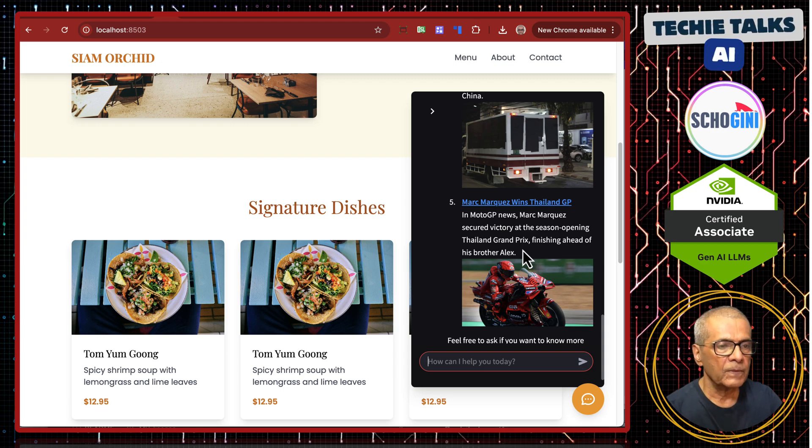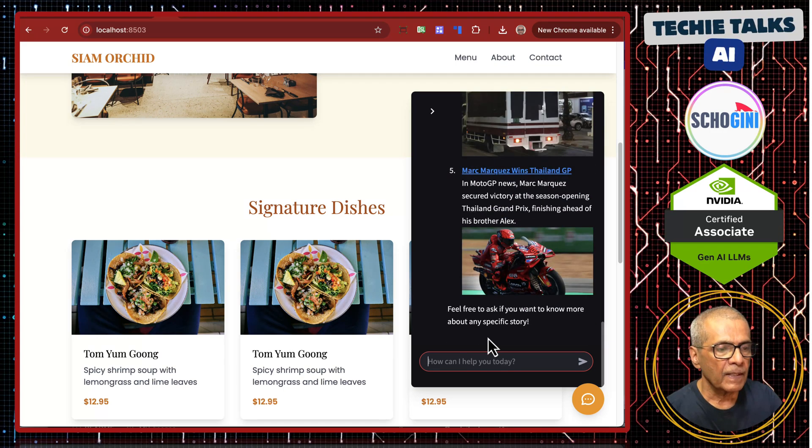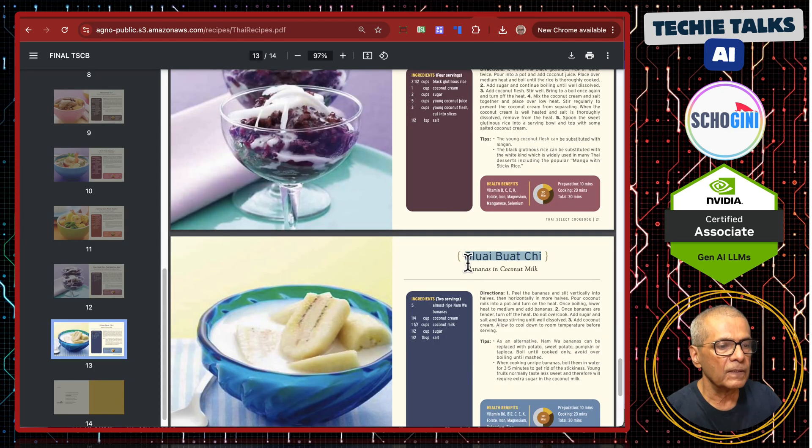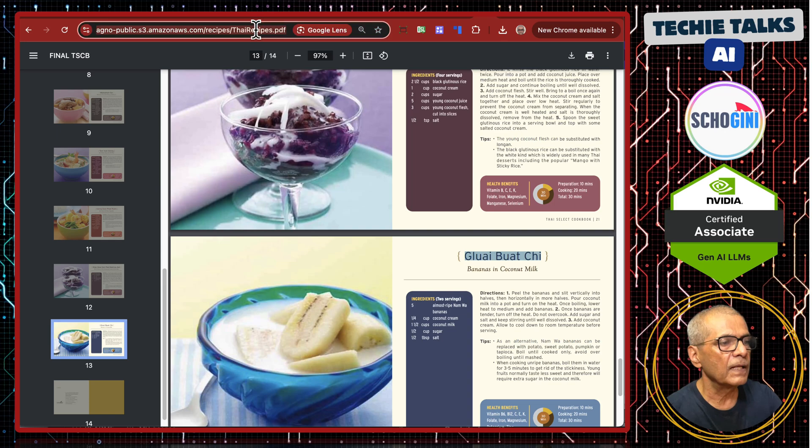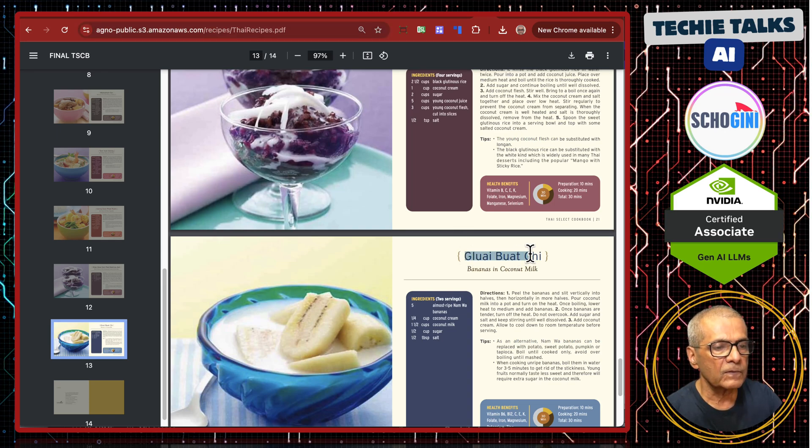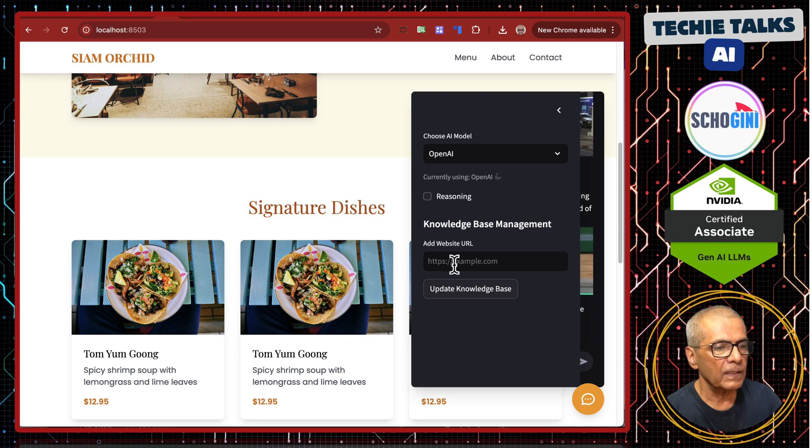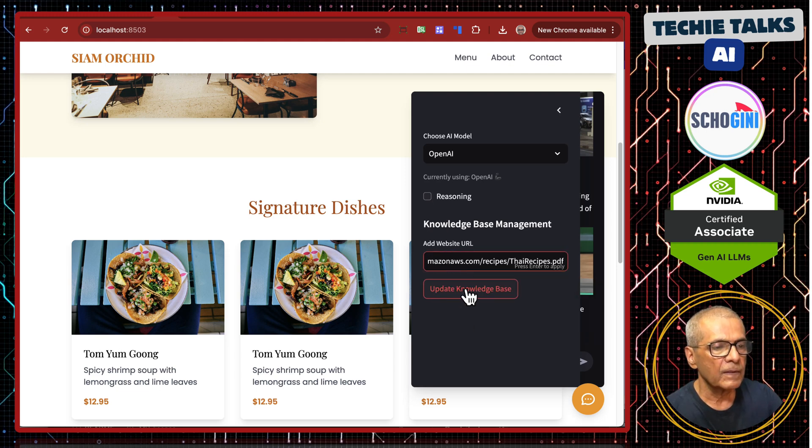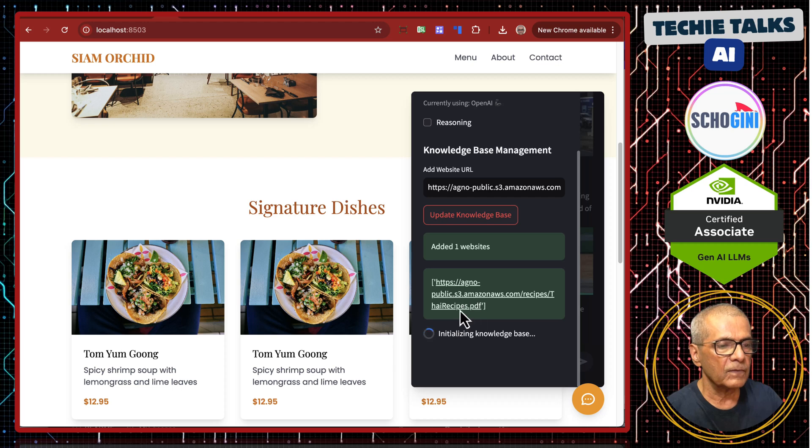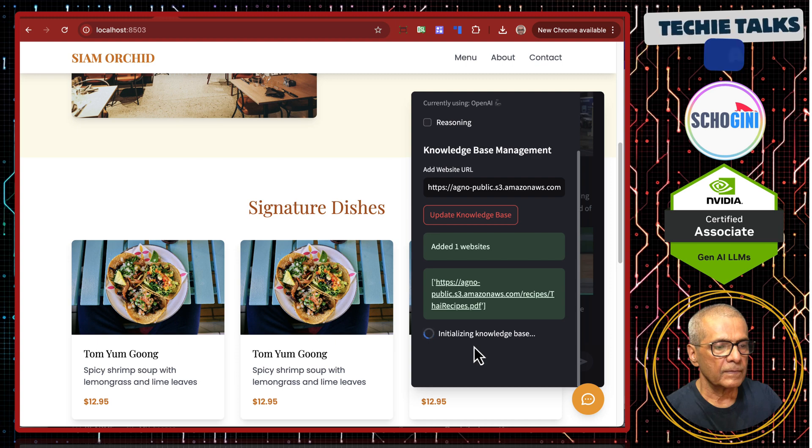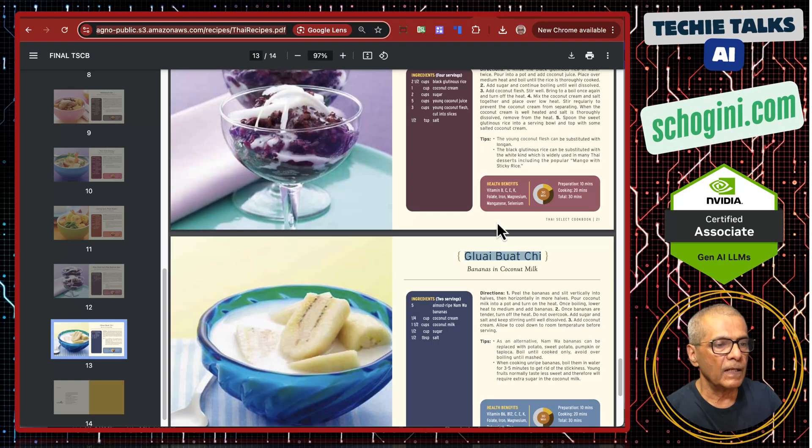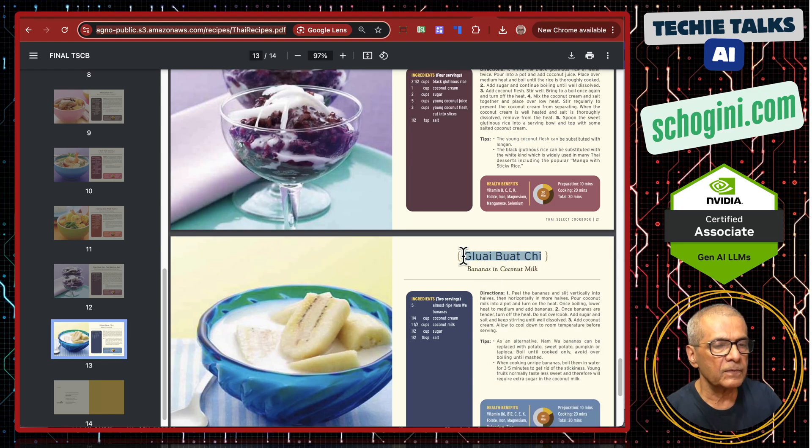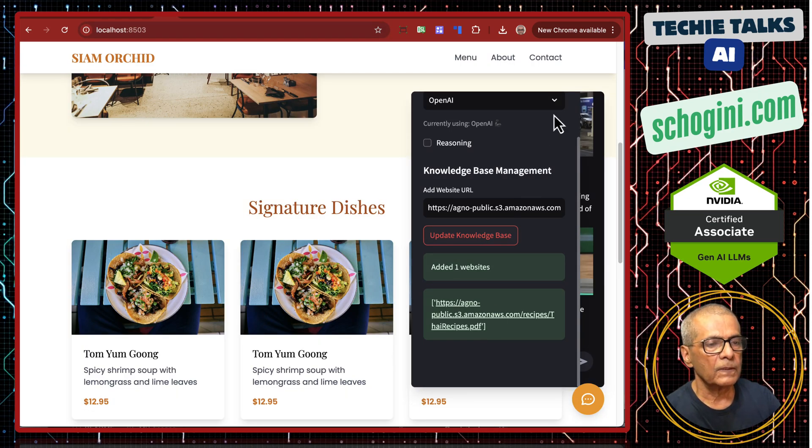And now we will ask a query based on the data knowledge base. This is the URL to the RAG knowledge base. Let us paste the URL to the knowledge base. Update knowledge base, added this URL. It is initializing the knowledge. It is loaded.